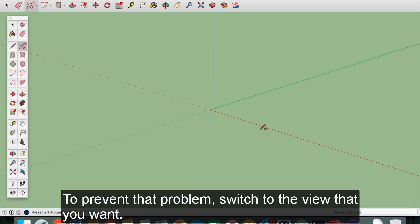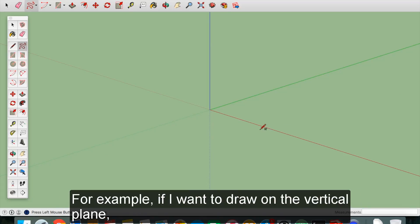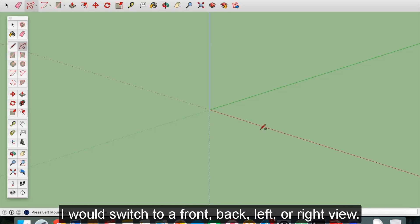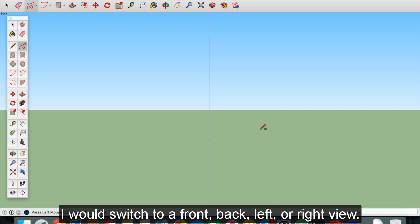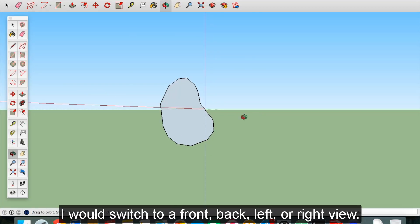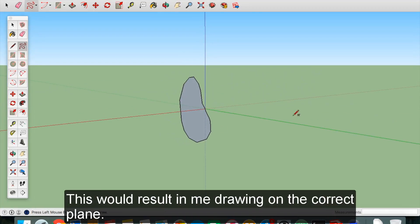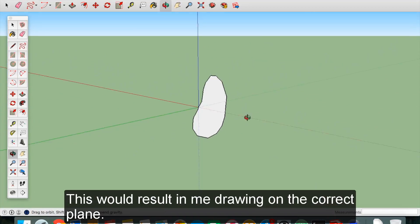To prevent that problem, switch to the view that you want. For example, if I want to draw on the vertical plane, I would switch to a front, back, left, or right view. This would result in me drawing on the correct plane.